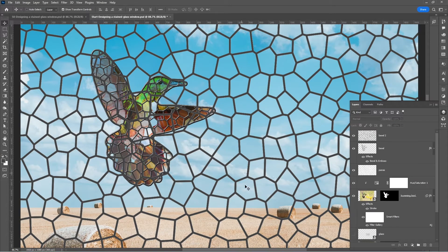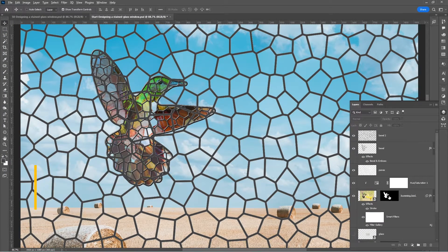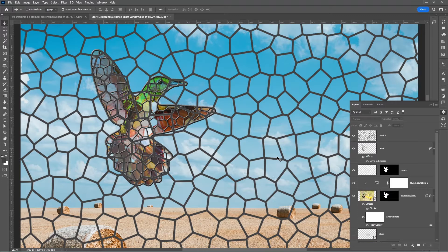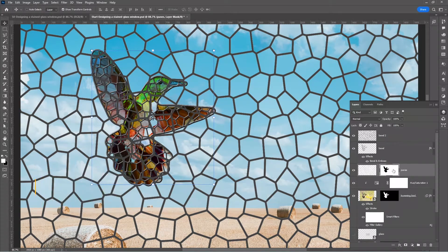The next step is to mask the layers. Go to the hummingbird layer, hold Alt/Option and drag the layer mask to the panes layer — that gives us the opposite of what we need. Click on the layer mask to match the top layer with the layer image below it. Hold Alt/Option and drag the layer mask to the bevel tool layer as well.